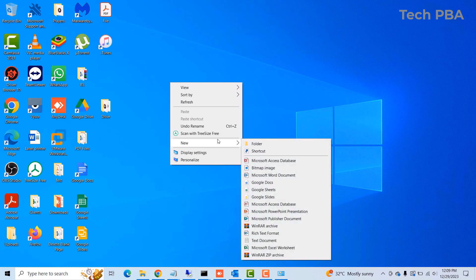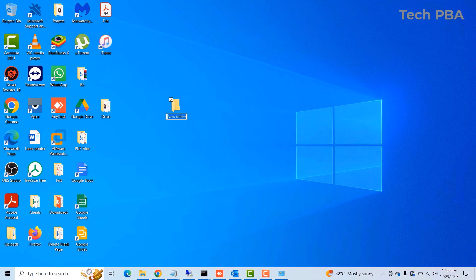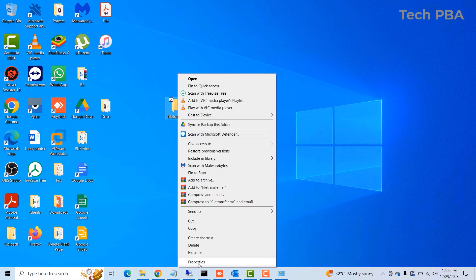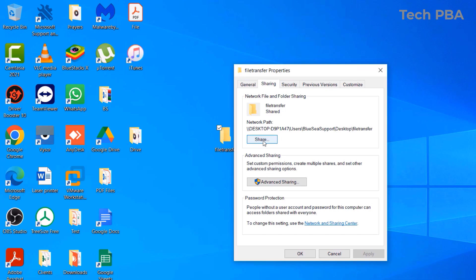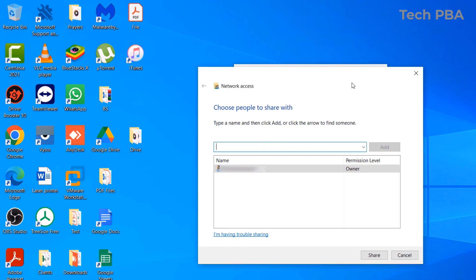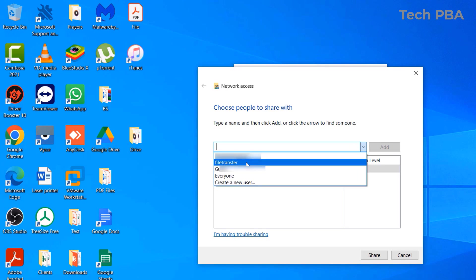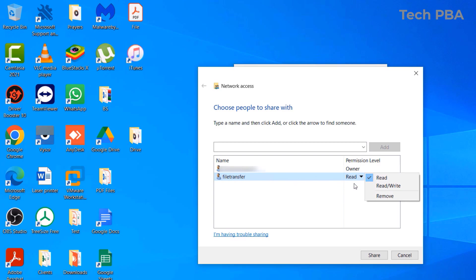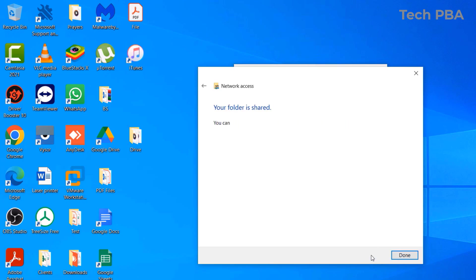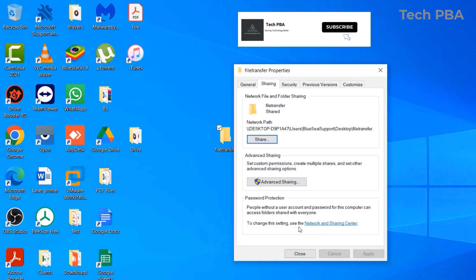I'll place the folder on the desktop and name it 'File Transfer'. Once the folder is created, right-click on it, go to Properties, click on the Sharing tab, click Share, then in the Share window select the username we just created, click Add, set permissions to Read/Write, and click the Share button, then Done.